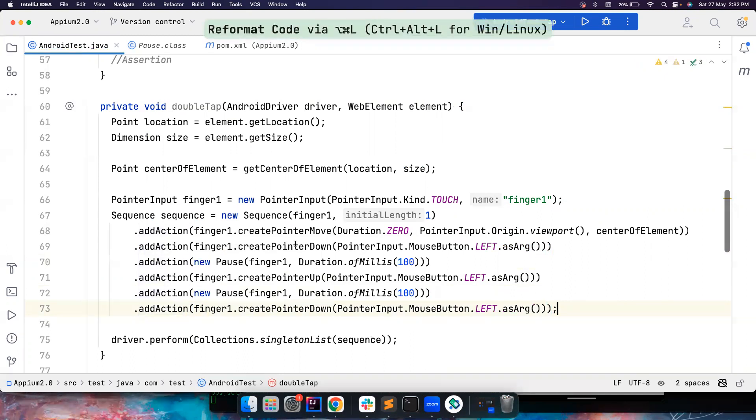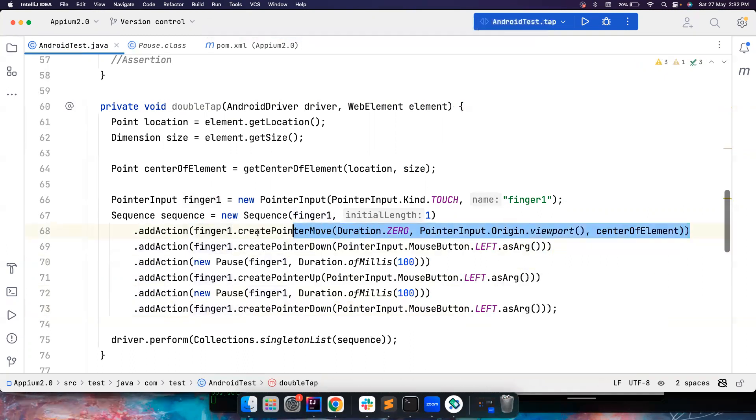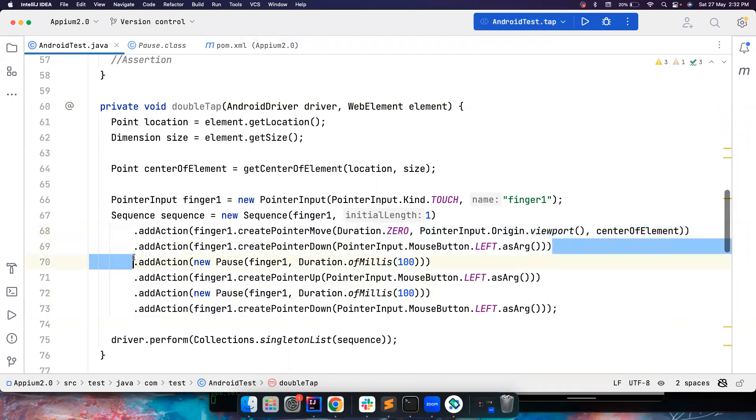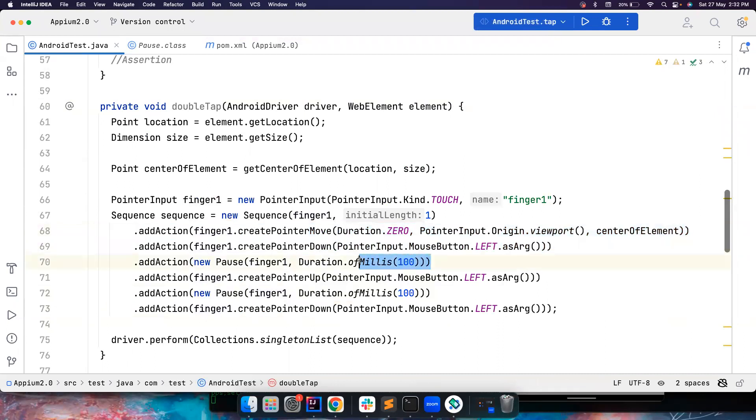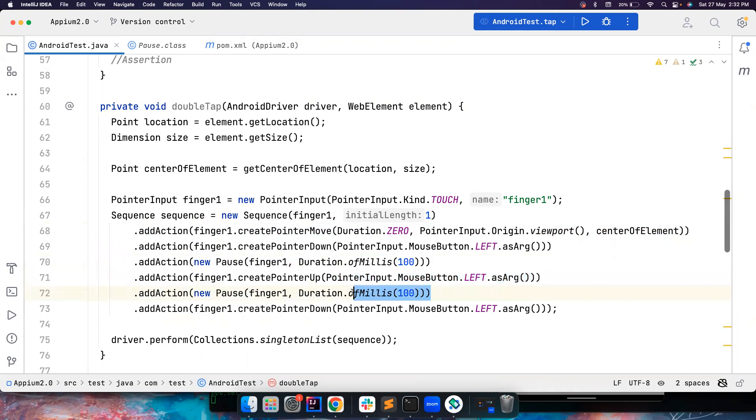So now, you move your finger to the center of the element, you press the element, you wait for just small amount of seconds, that is 100 milliseconds, you take your finger out, again, after taking it, you just have to wait 100 milliseconds, and then you quickly press your finger again,